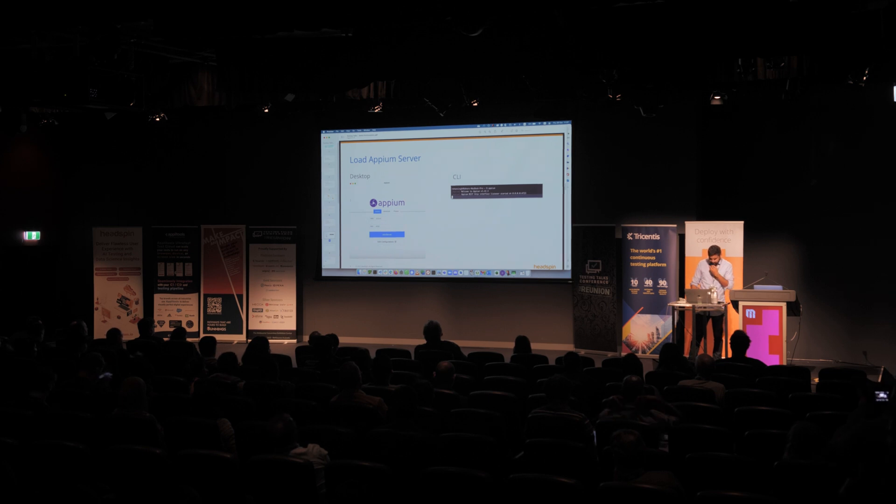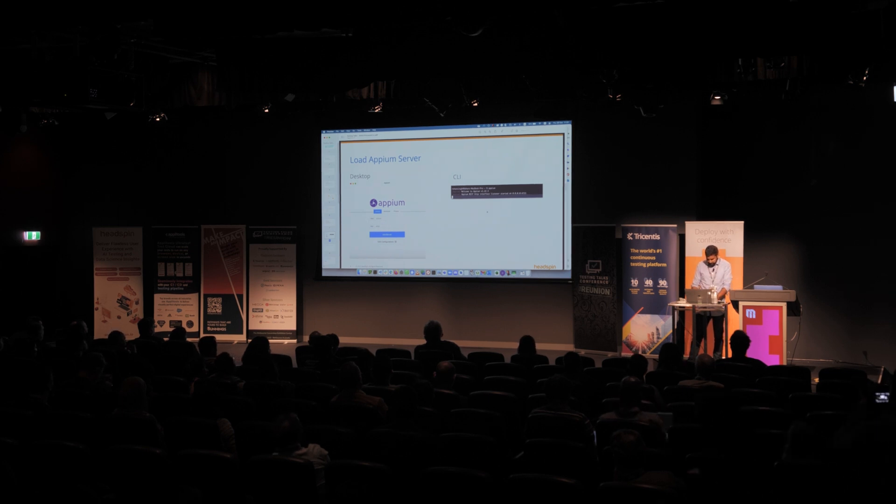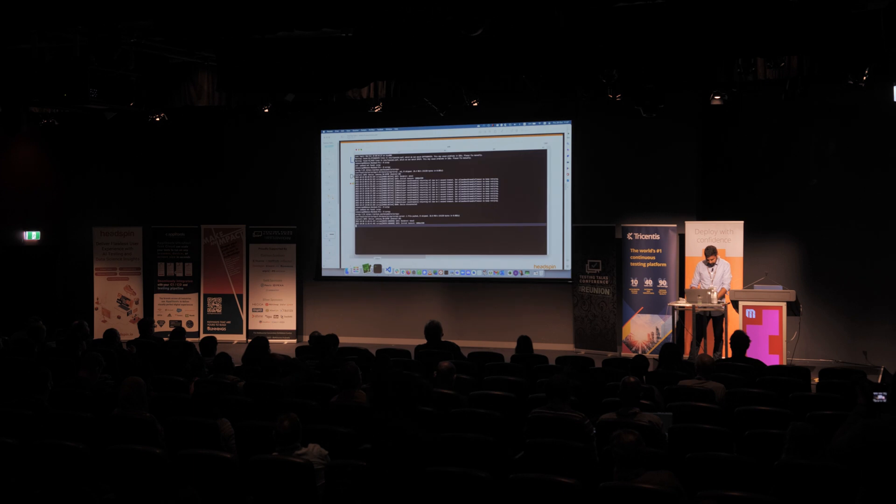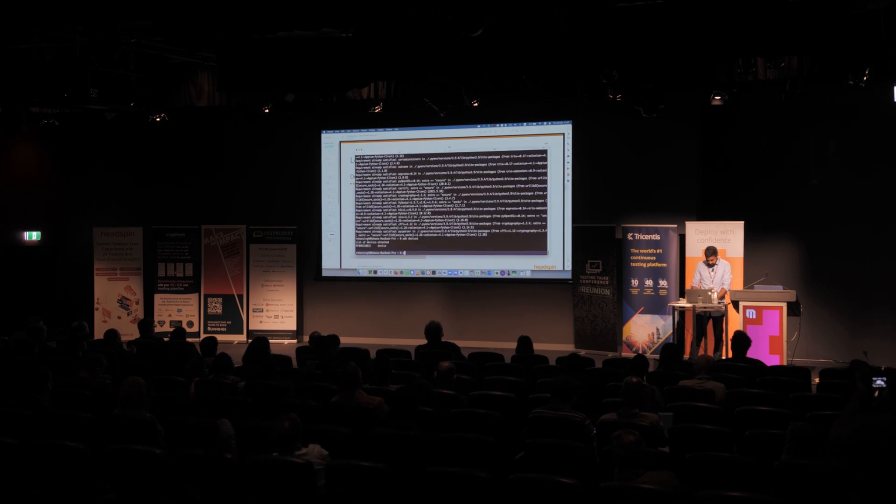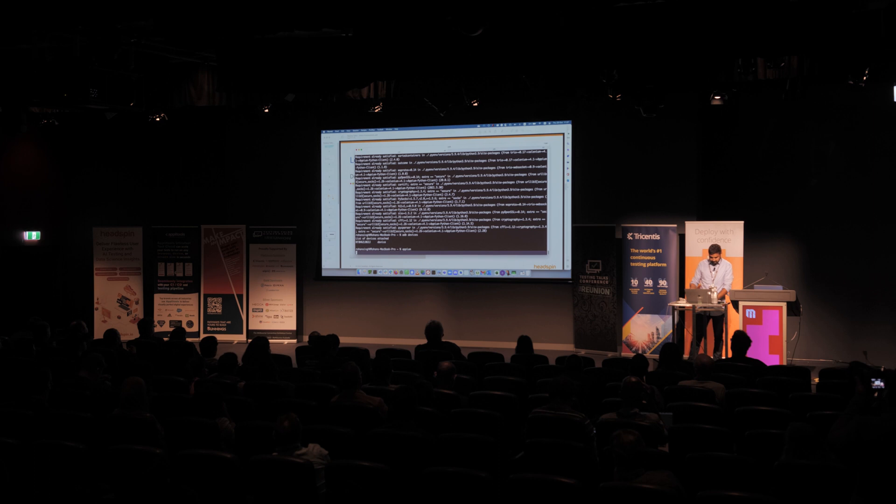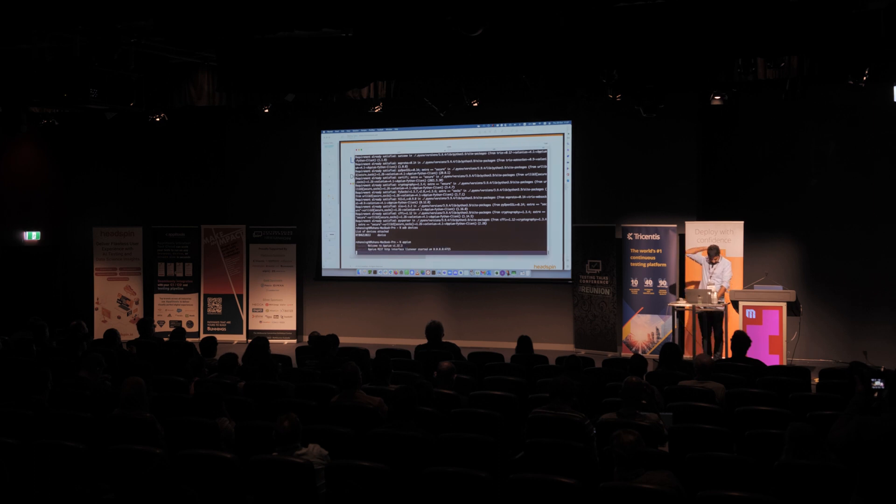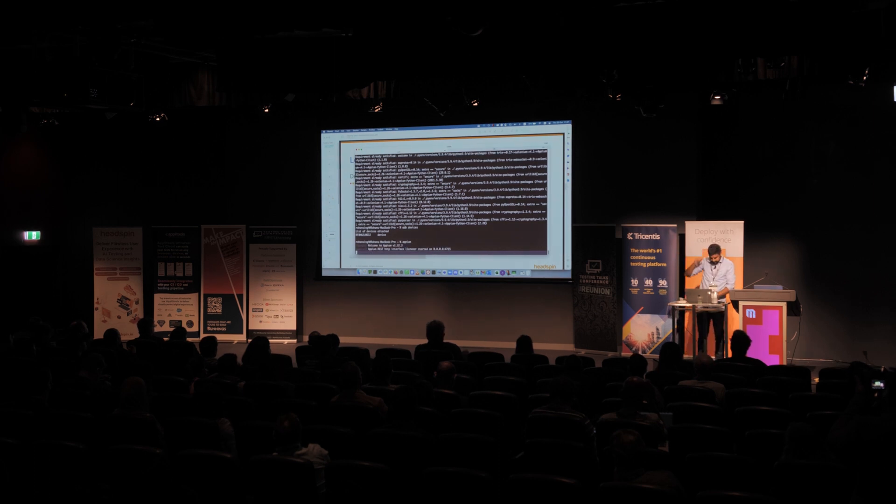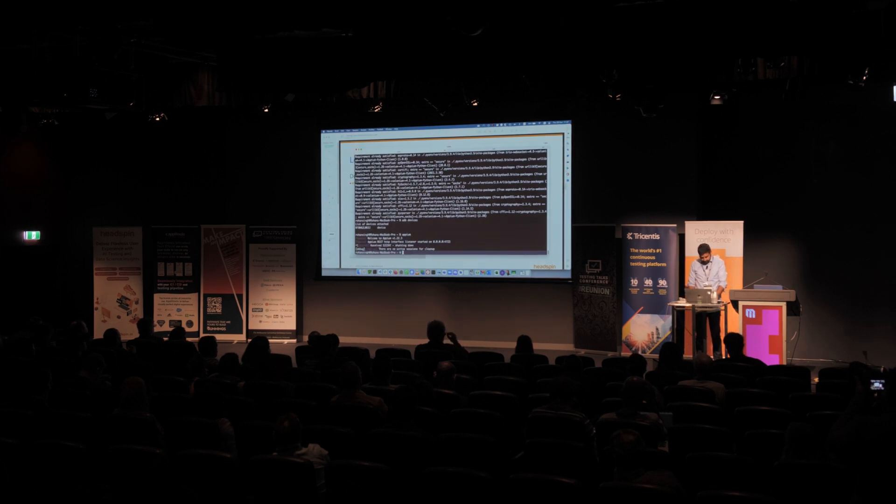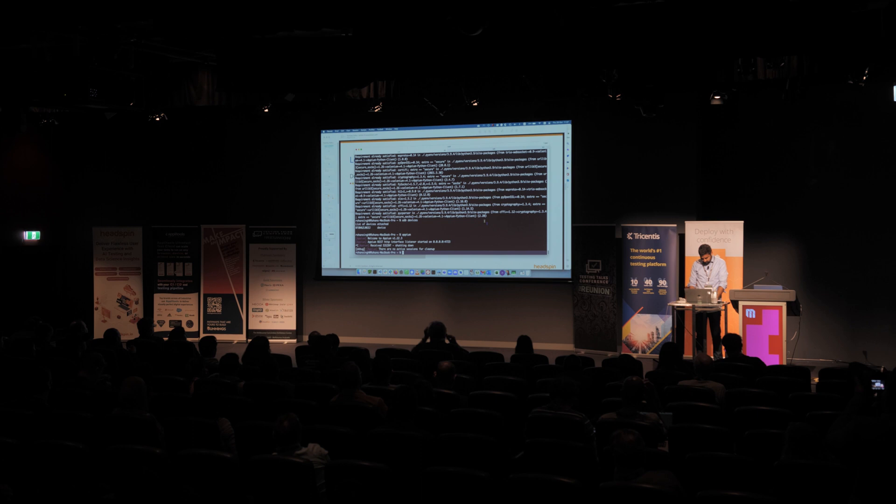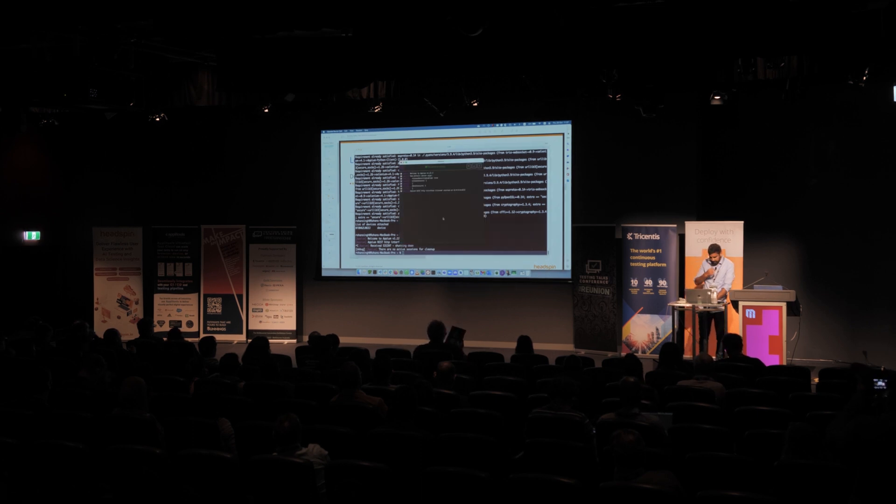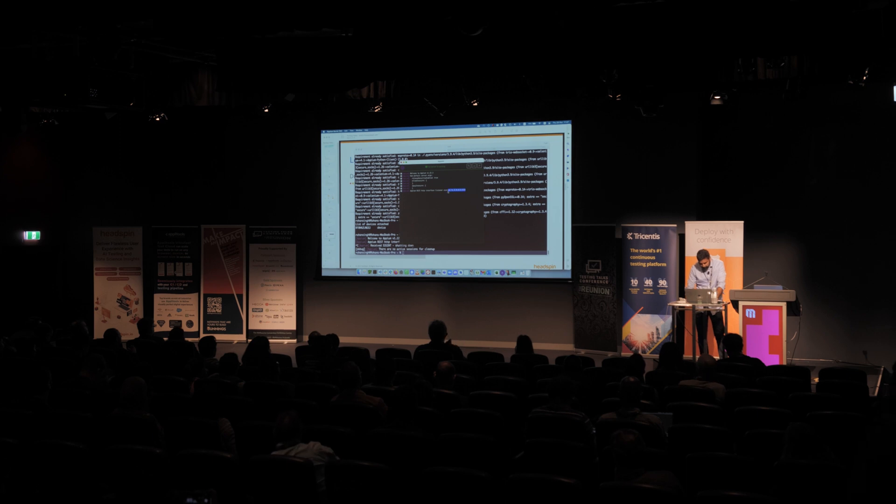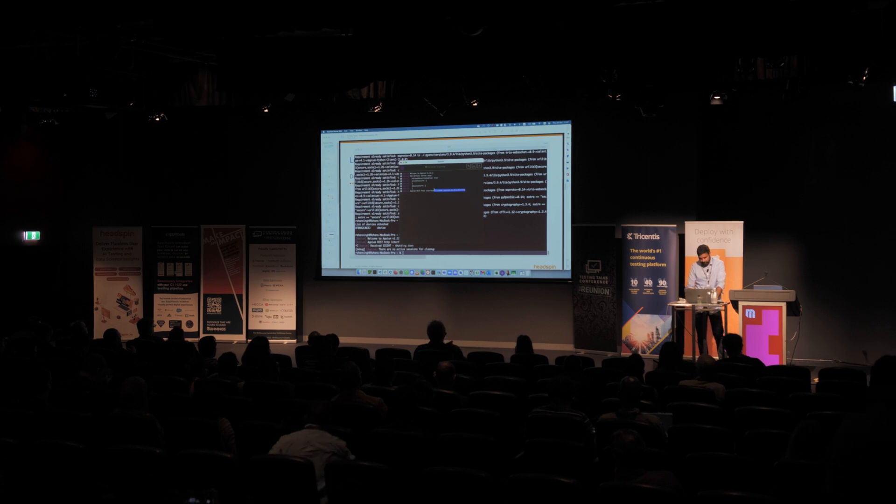So the first step is we'll get the Appium server running. One option is through the command line. So like I showed you here, you can say Appium. And there, the server has started. But just to make it a bit easier, I'll show you how to do it with the GUI. So you just have to click start server here. And once you see that pop up here, it means that it started.